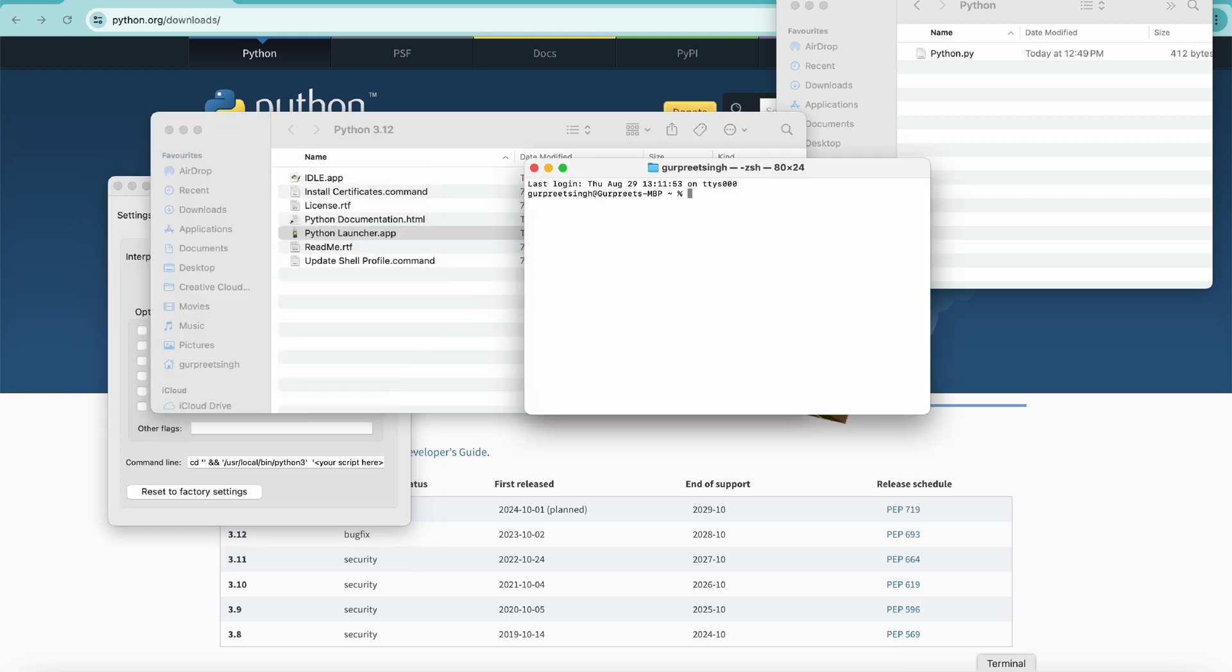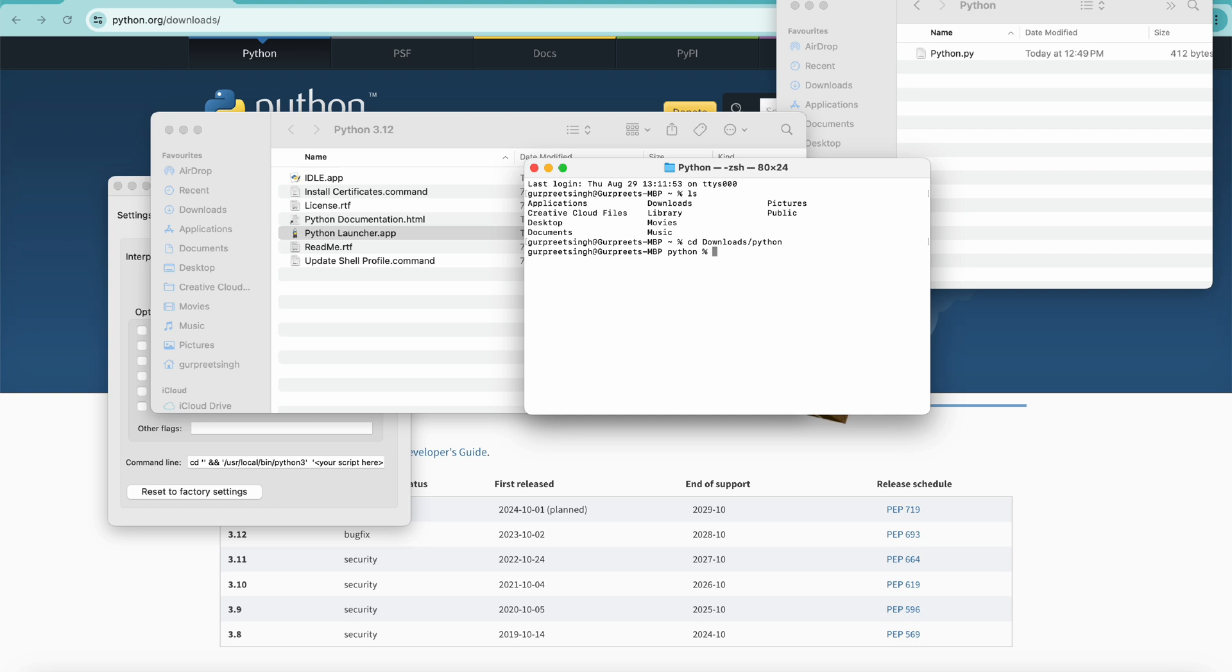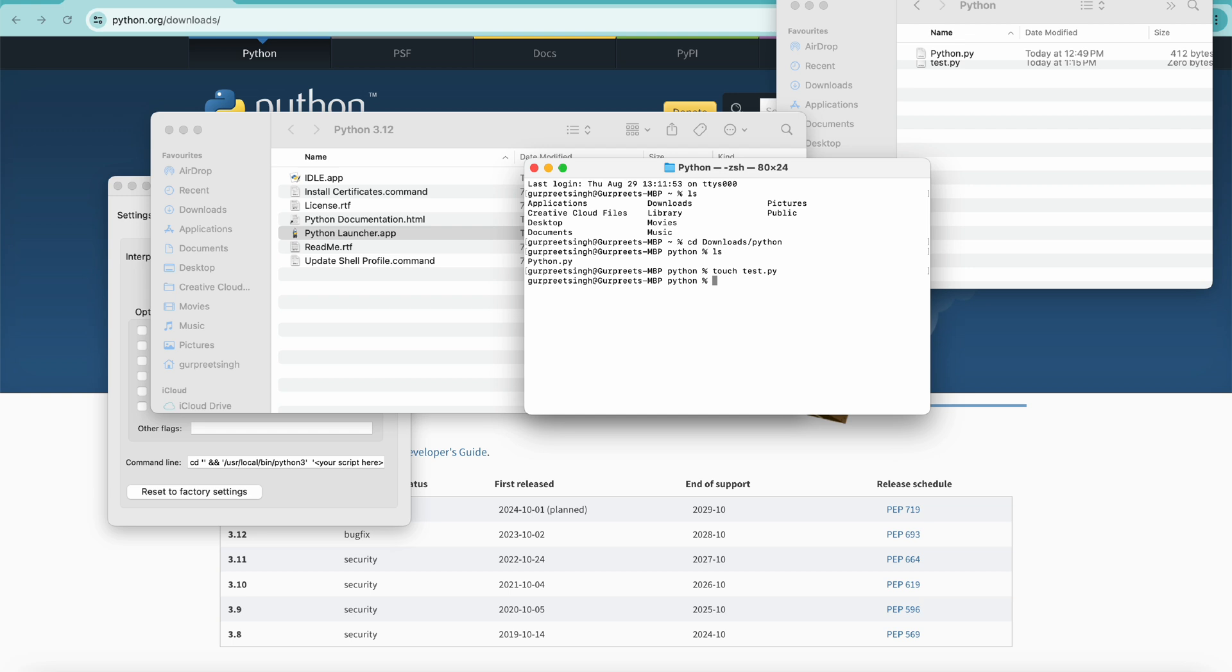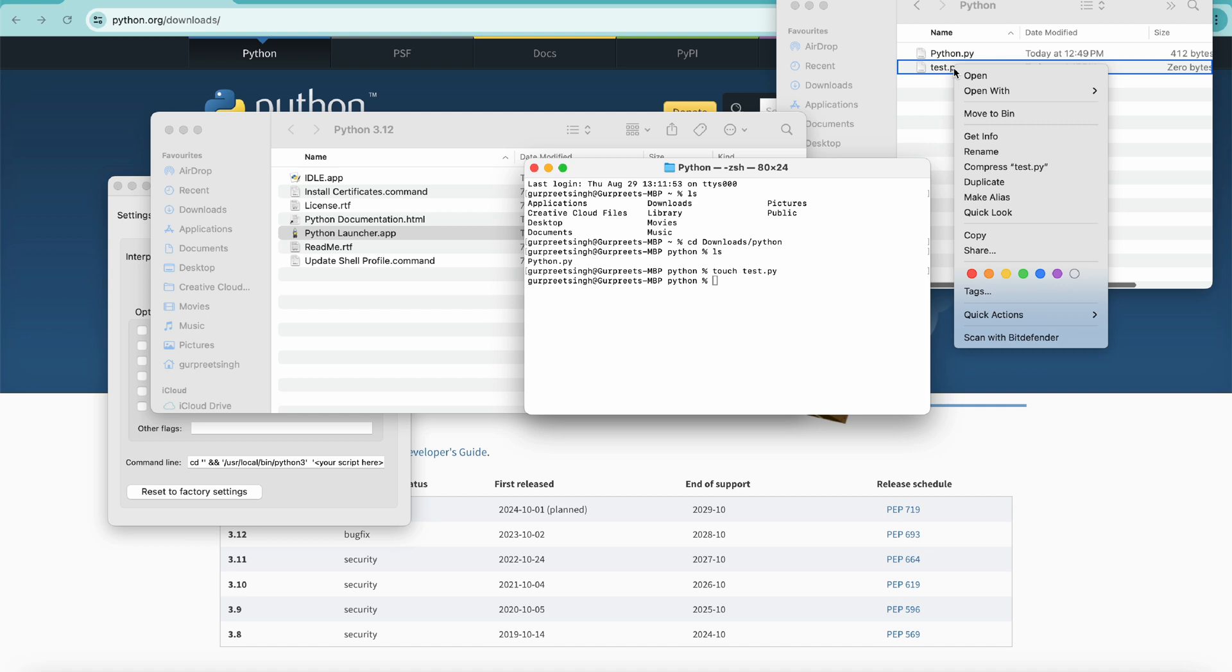Now let's go to the terminal again and try to create a Python file which we want to run through the terminal. I will go to a particular directory where we will create a new file. We have existing Python files, but let's create a new one. For that, we will simply type touch test.py and the test.py file is created.